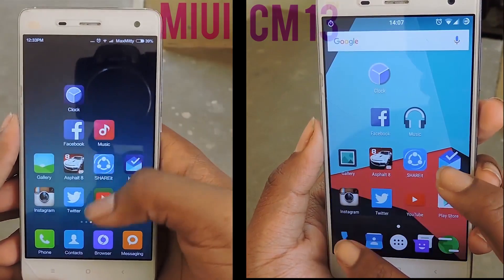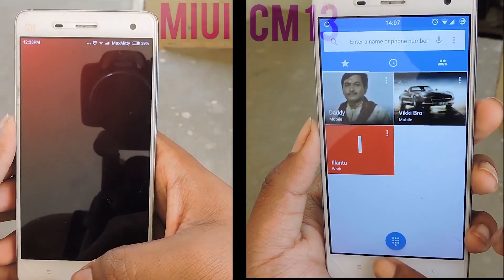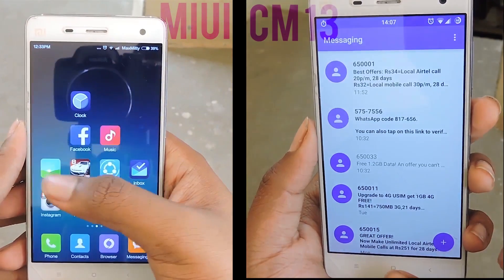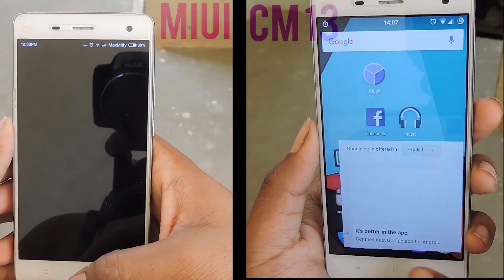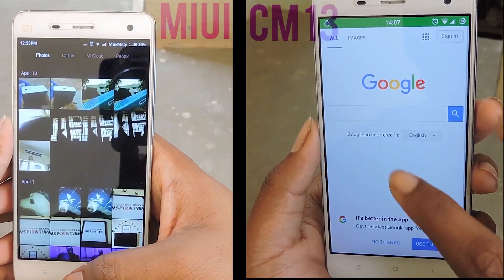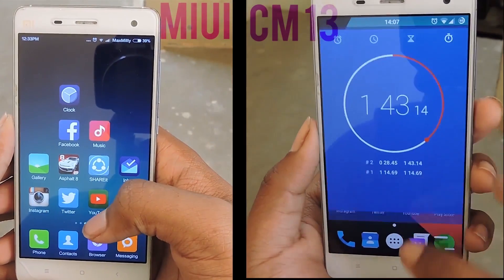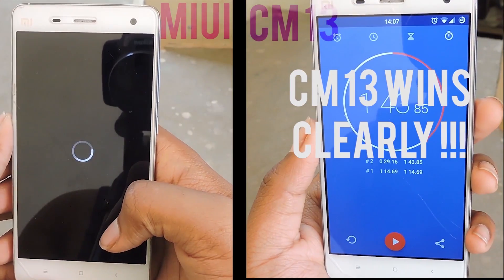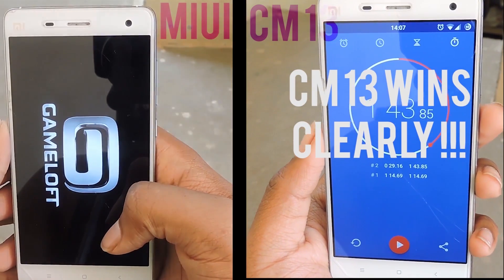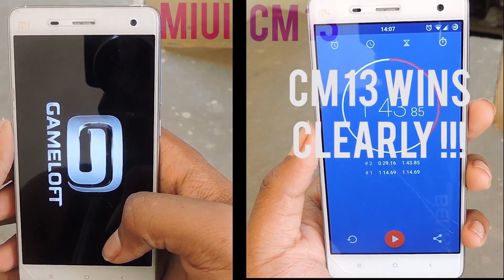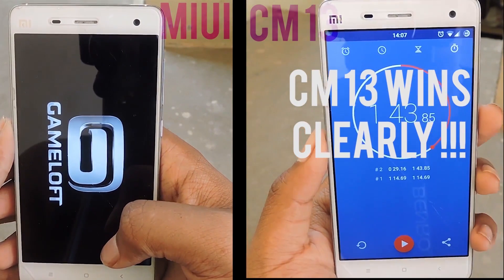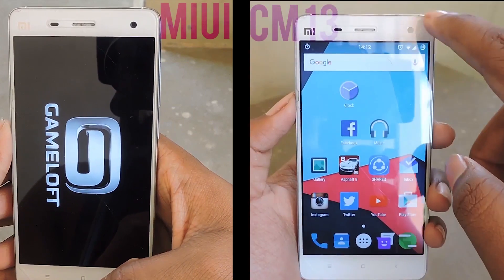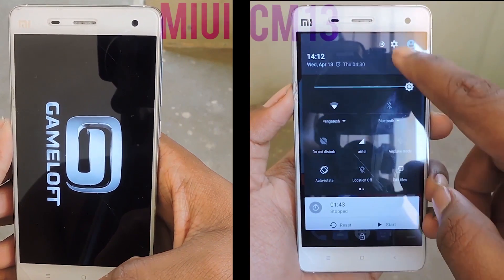Now on the second round, CyanogenMod 13 is completely taking the lead. MIUI is lagging here — CyanogenMod 13 completes at 1 minute and 43 seconds, whereas MIUI is reloading the Asphalt 8 game.